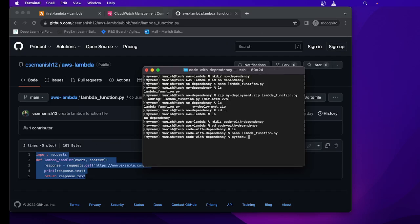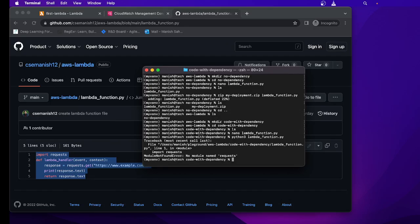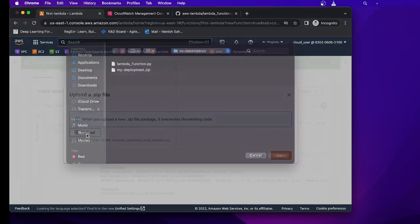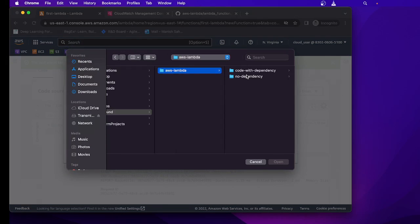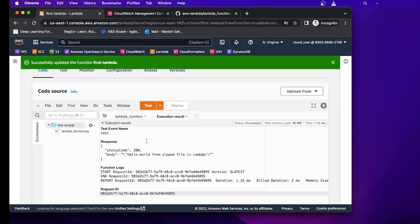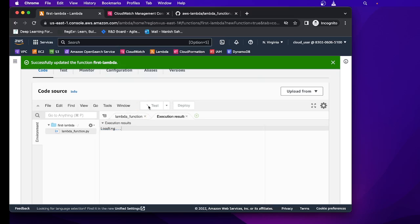If I simply run this file without installing the dependency I get a 'ModuleNotFoundError'. So now I'll create a zip file — 'my_deployment.zip' — and add the lambda function file to it. We have a zip file with the new lambda function that has an external dependency. Going to our Lambda function, clicking 'Upload from', selecting the zip file from 'code_with_dependency', and saving. Now we have our latest code with an external library — and if we run this Lambda we should get an error.